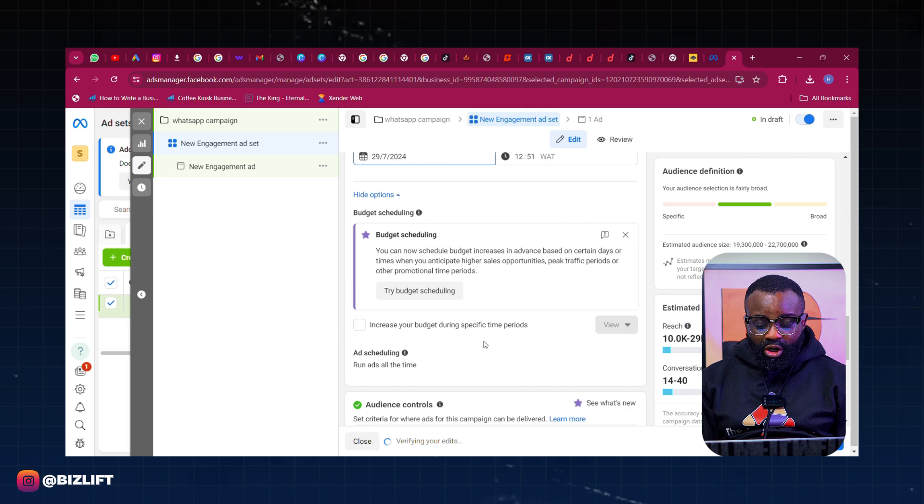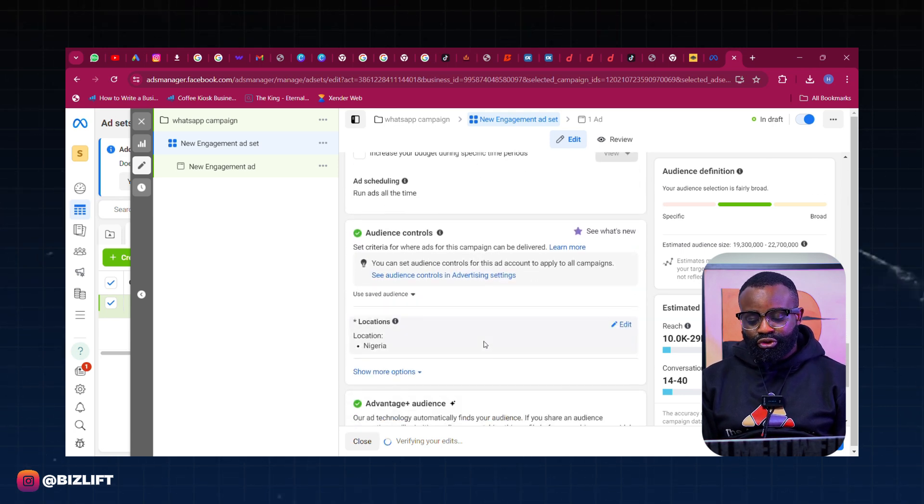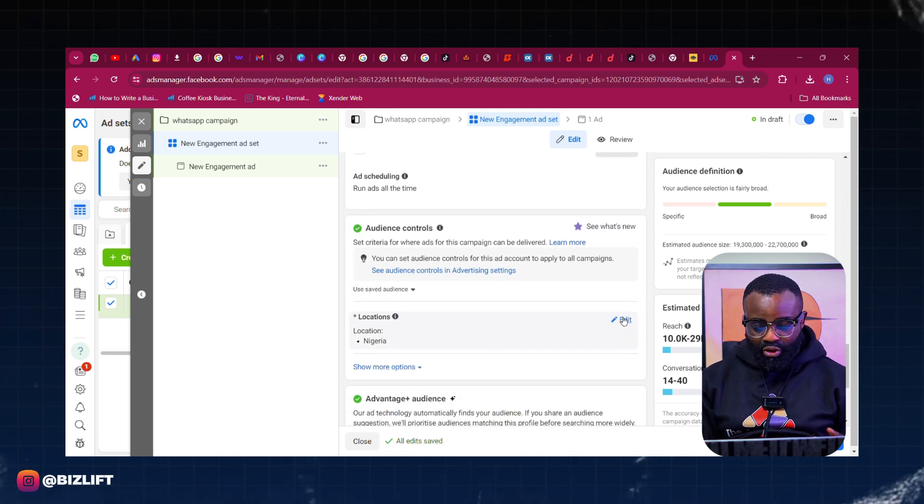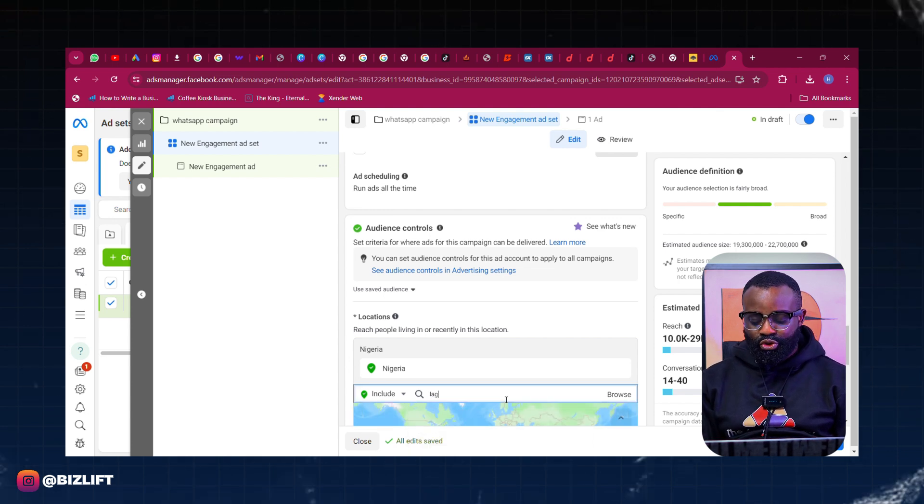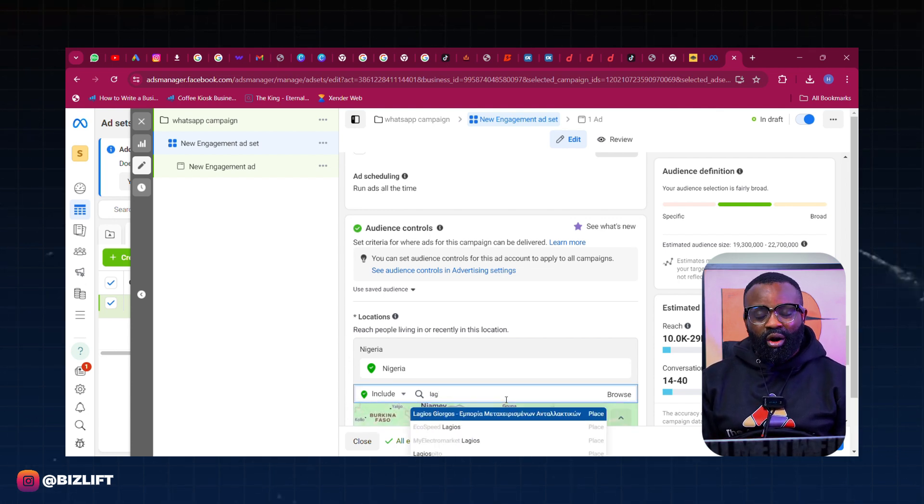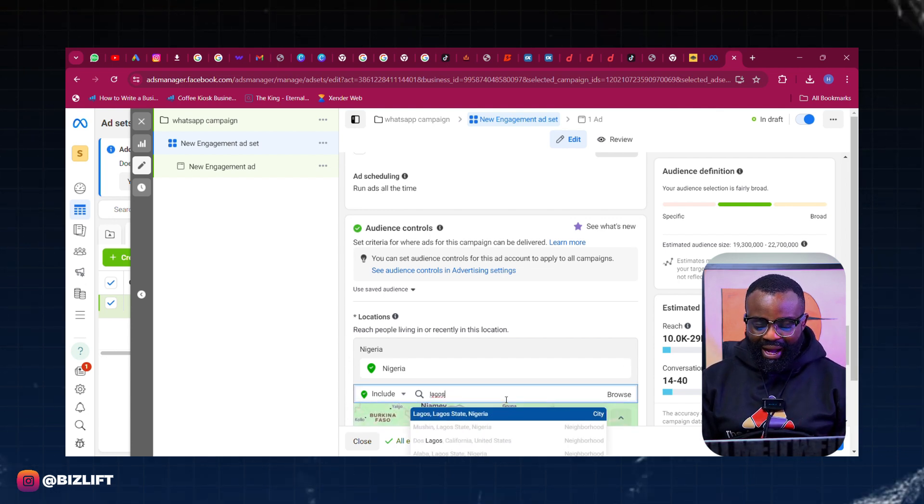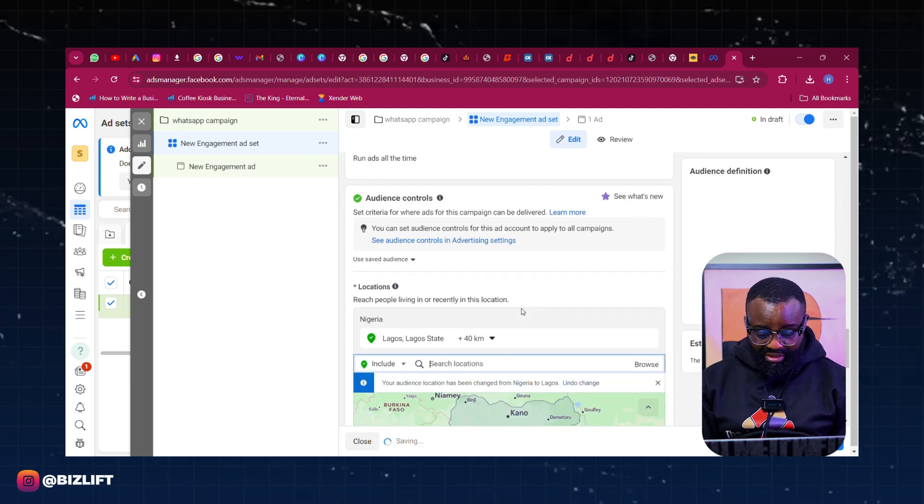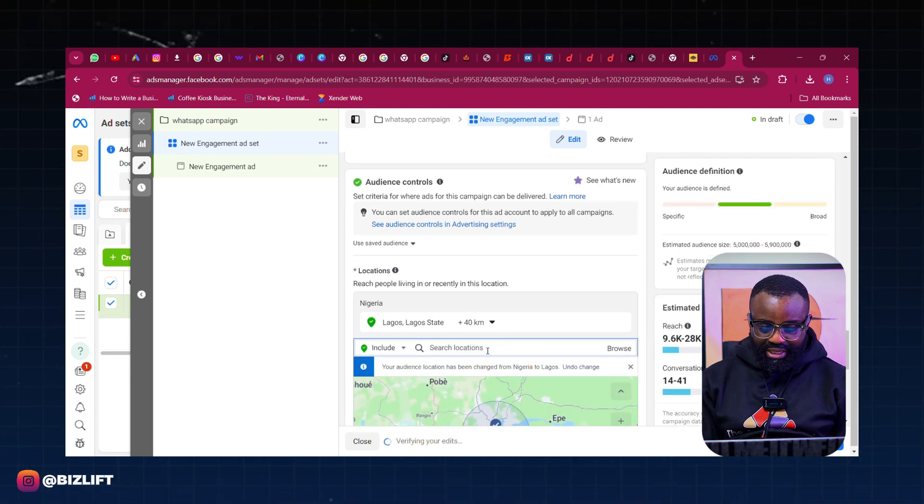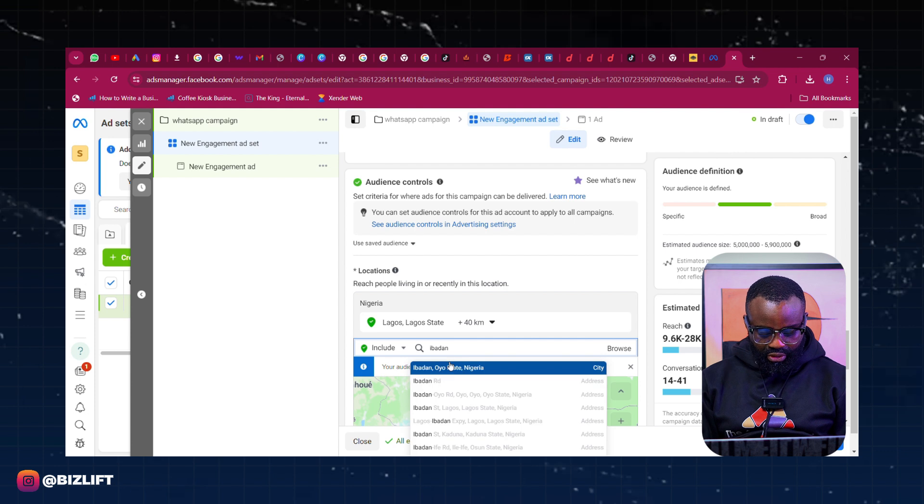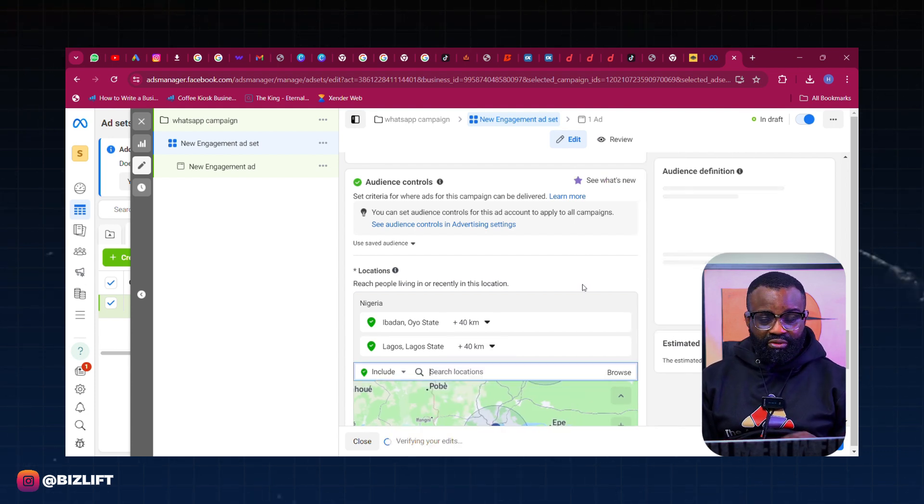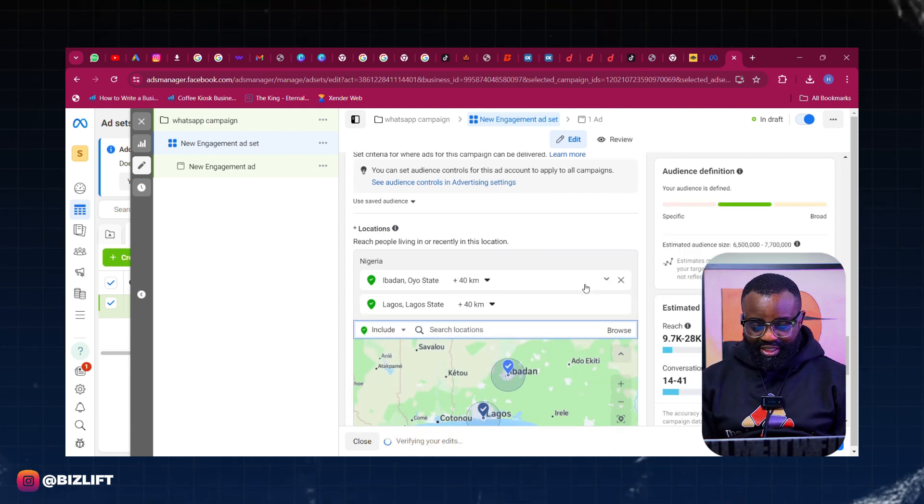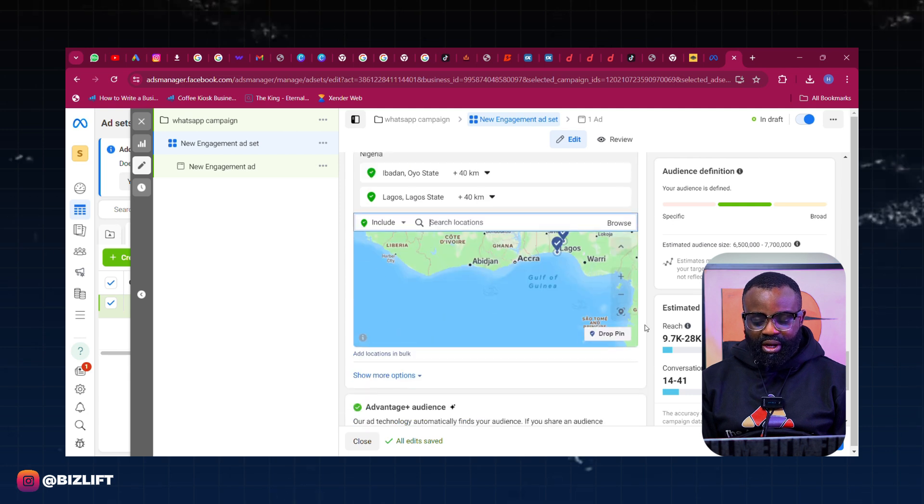So once you have done this, the next thing you want to do is to come to your audience location. Of course, set your location. Please always ensure that you use a maximum of three to four locations per advert. It's best that way. So for this ad I'm using Lagos, I'm using Ibadan. These two alone for this ad.